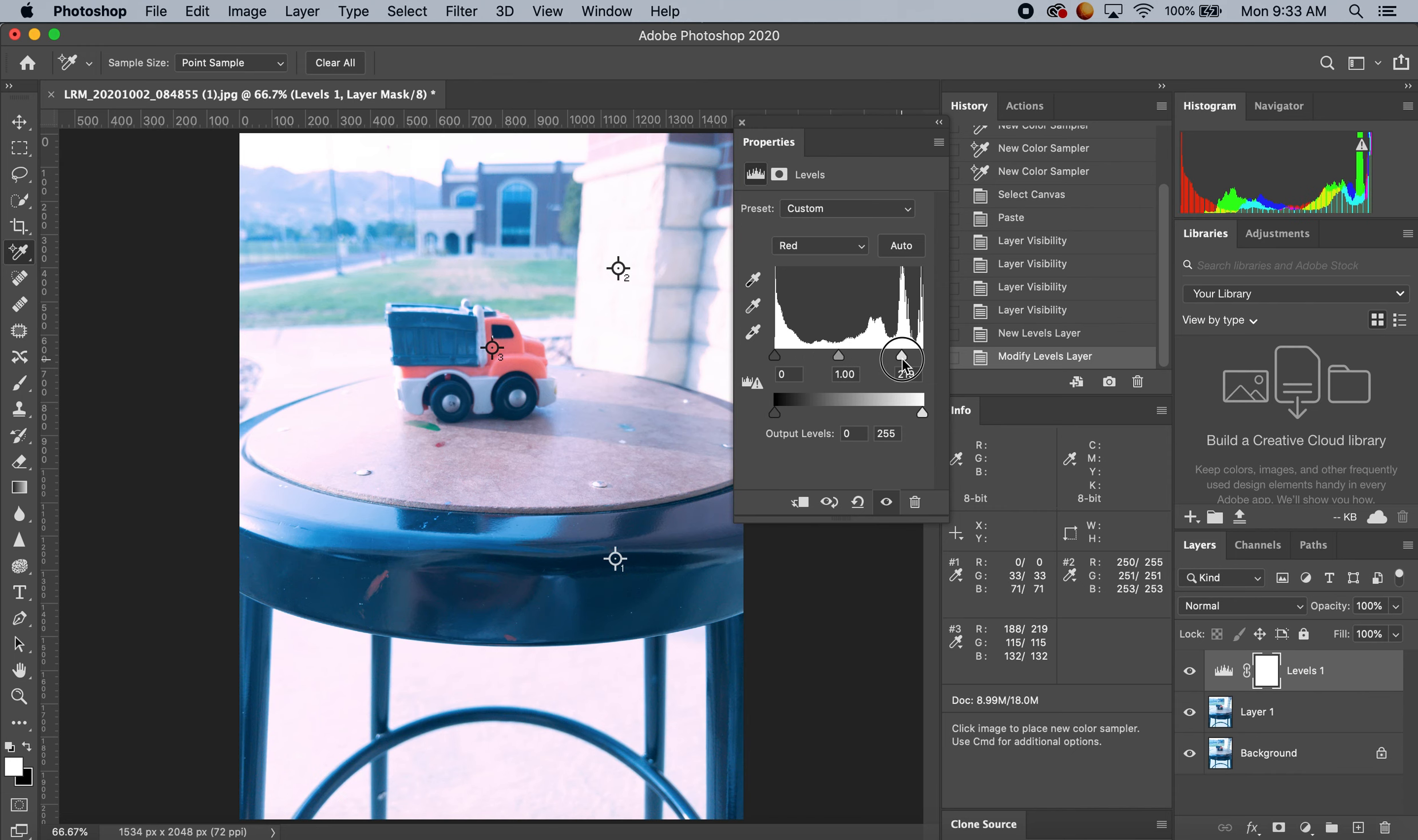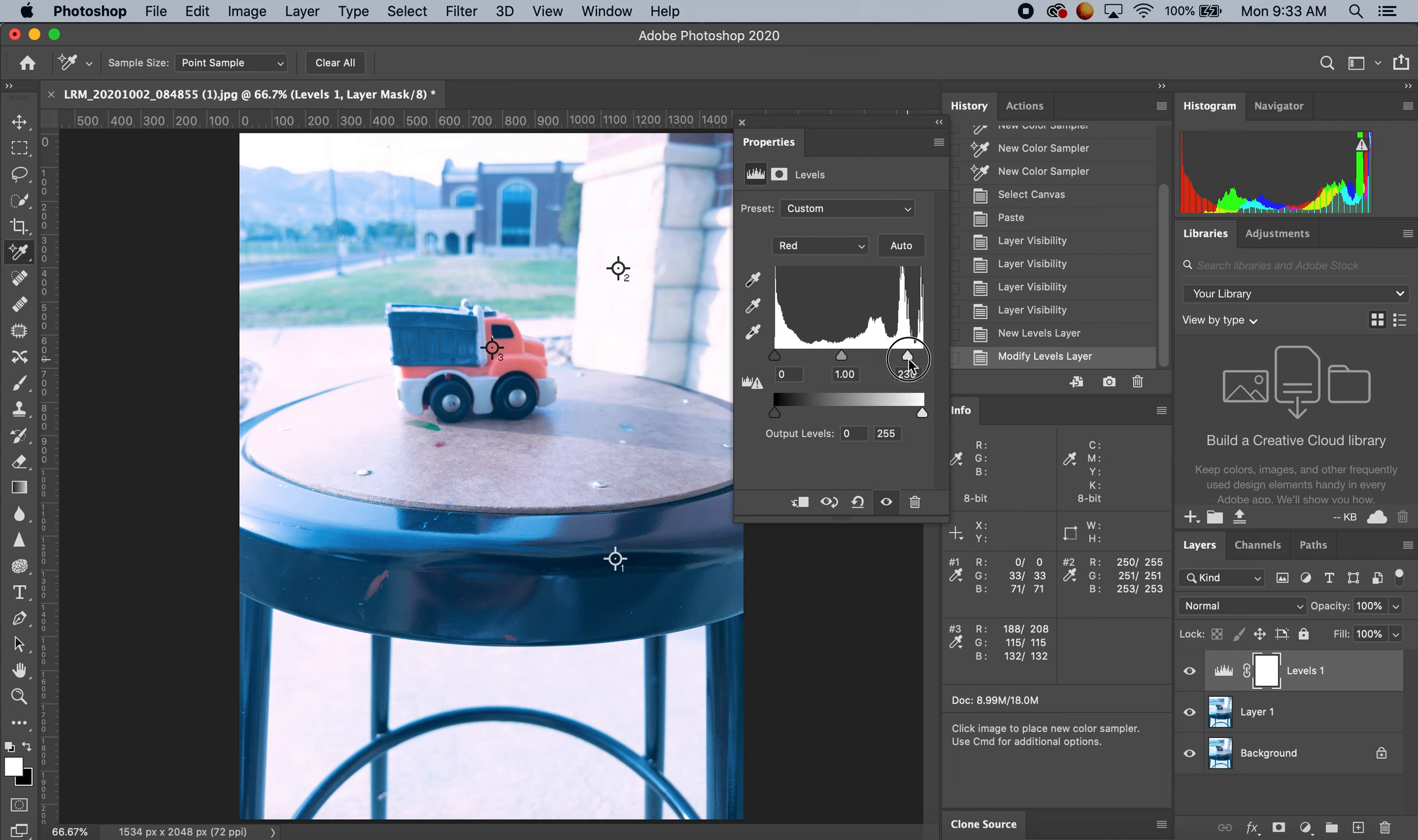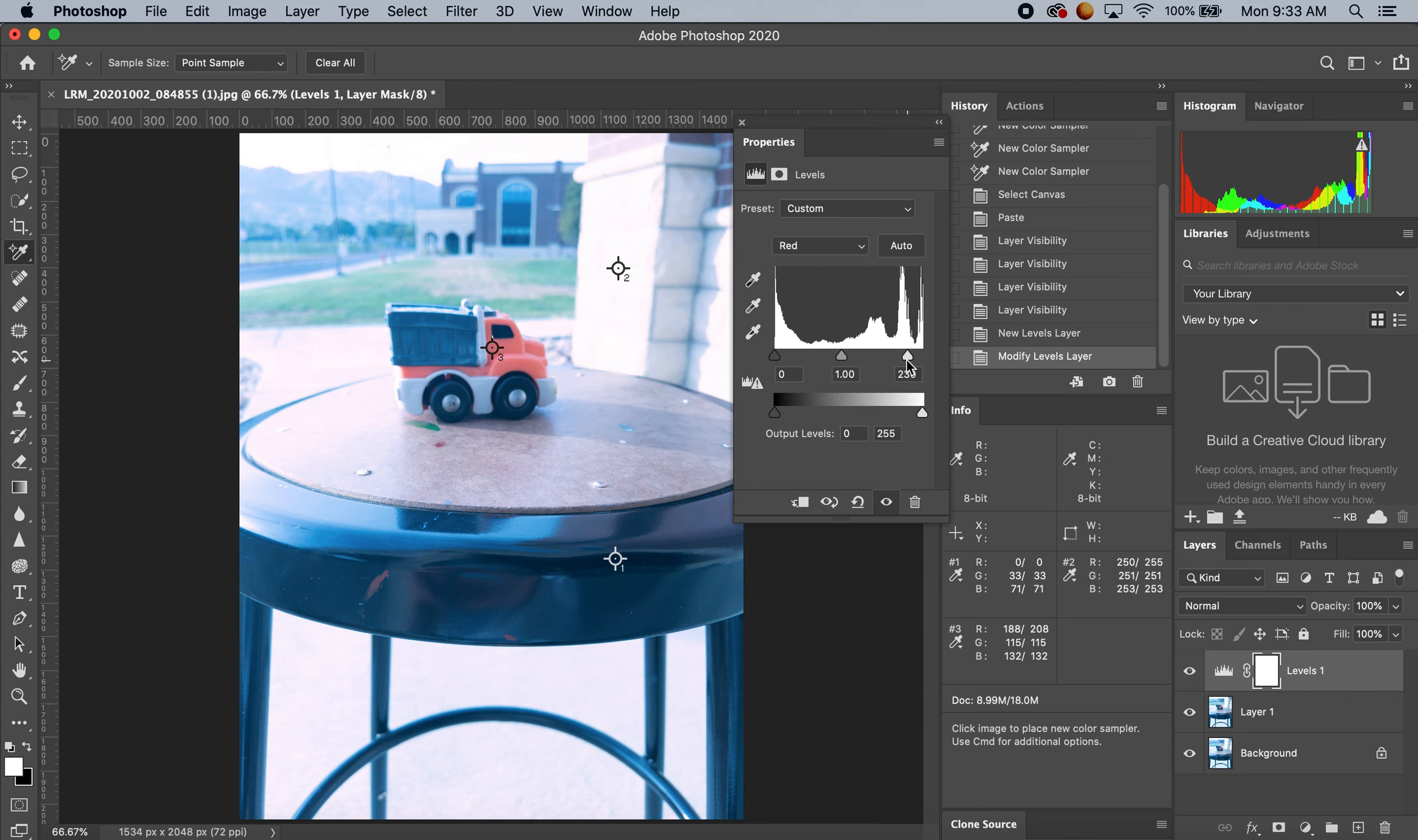I want to make this more red, so I'm going to push it past 250, more like 230-ish. It doesn't look like I'm doing a whole lot right here.